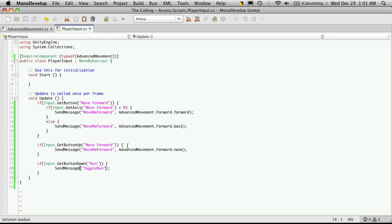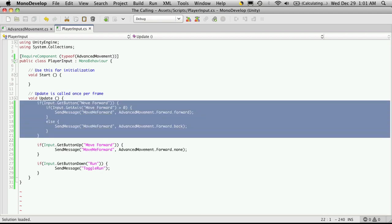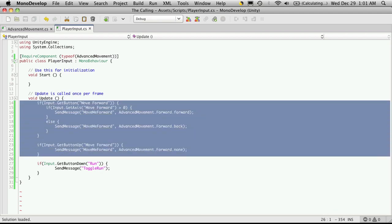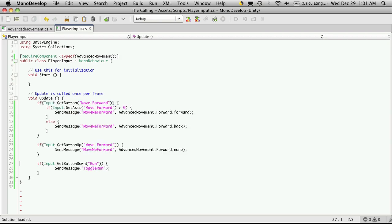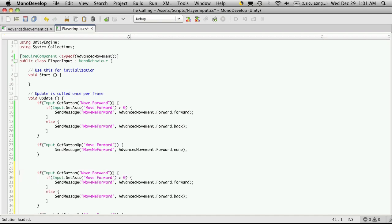There's the turning, the strafing, and jump. So let's do turning first because it's almost exactly like this. I'm just going to copy and paste the whole thing. Leave a couple spaces so it's easy to detect where it was.